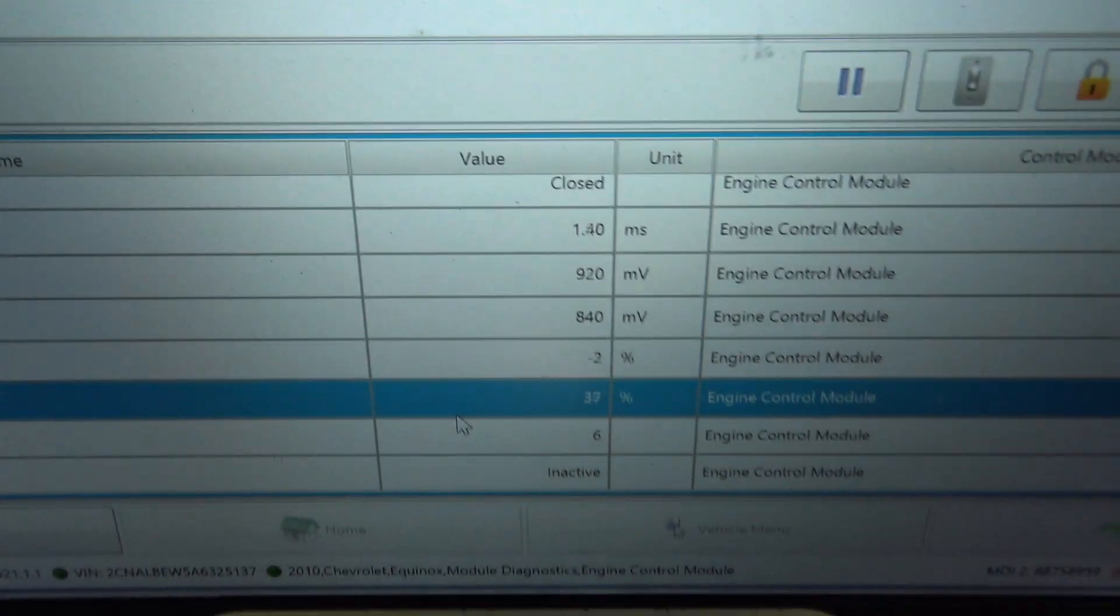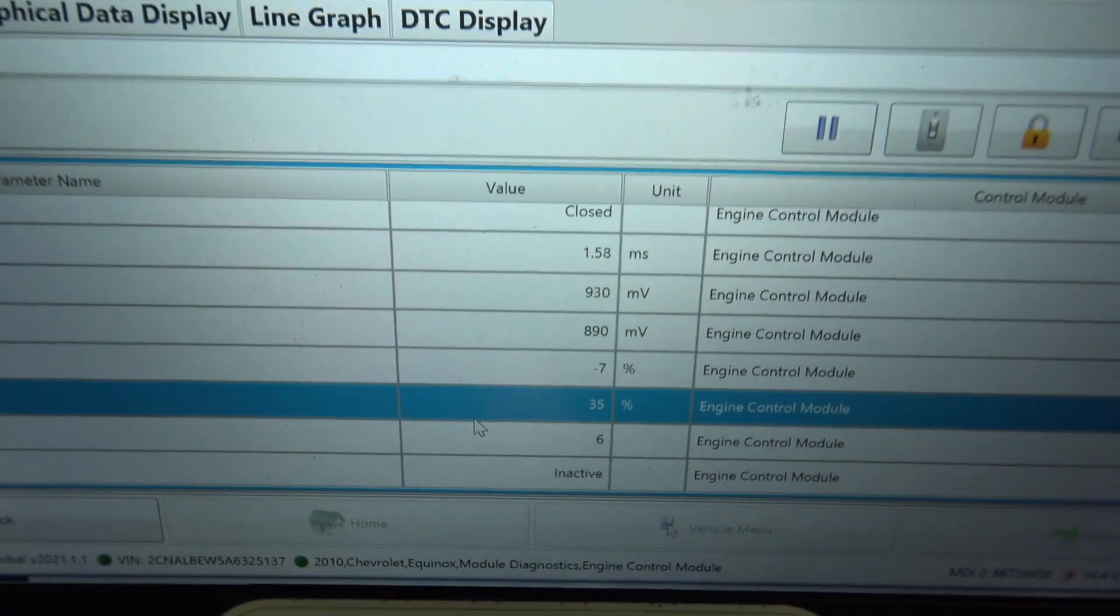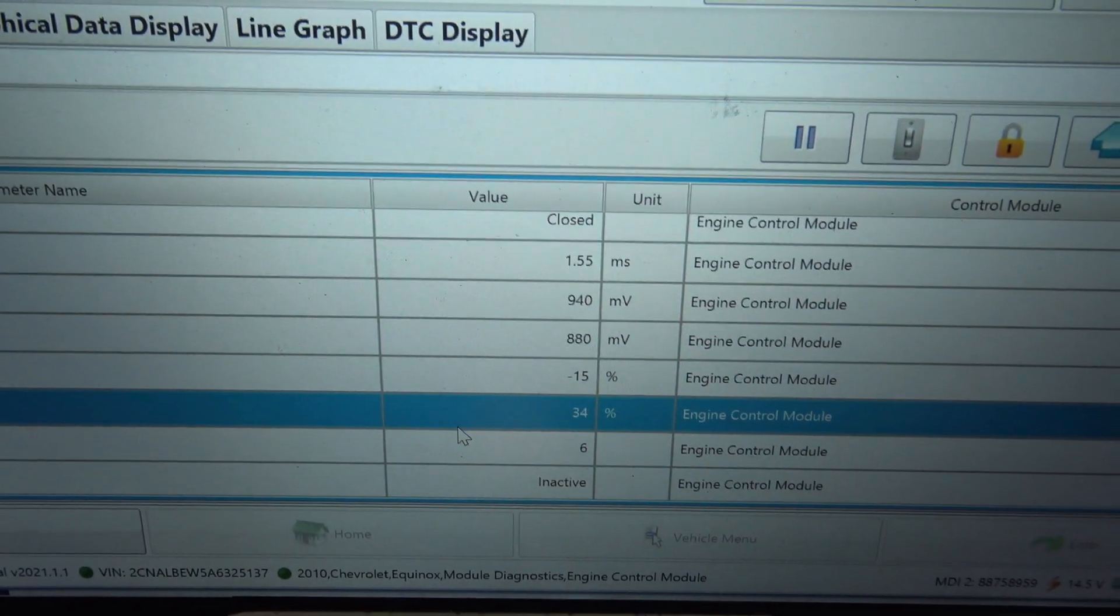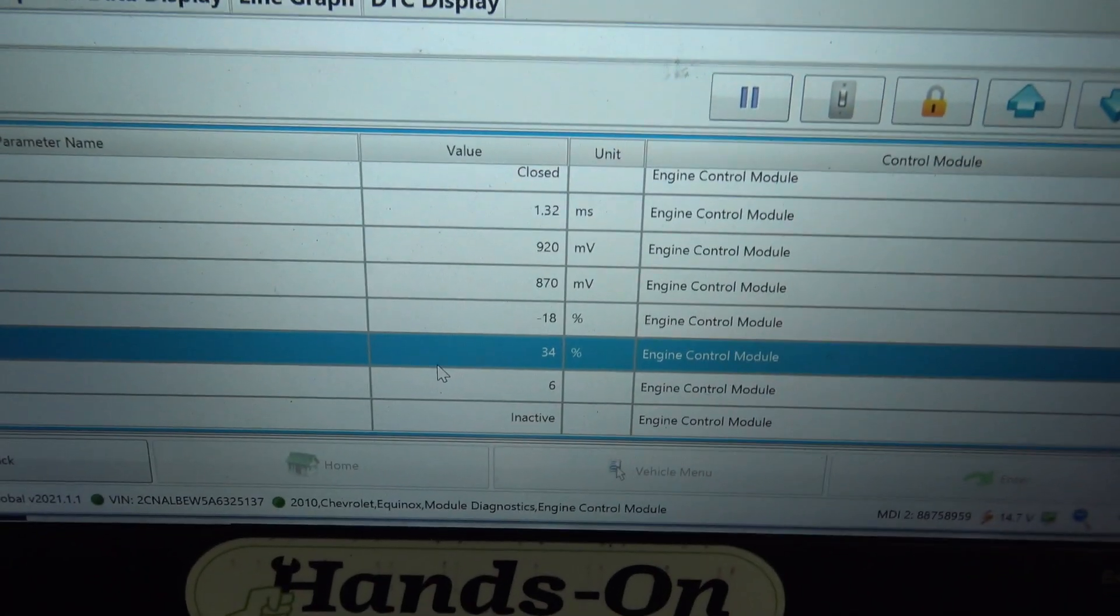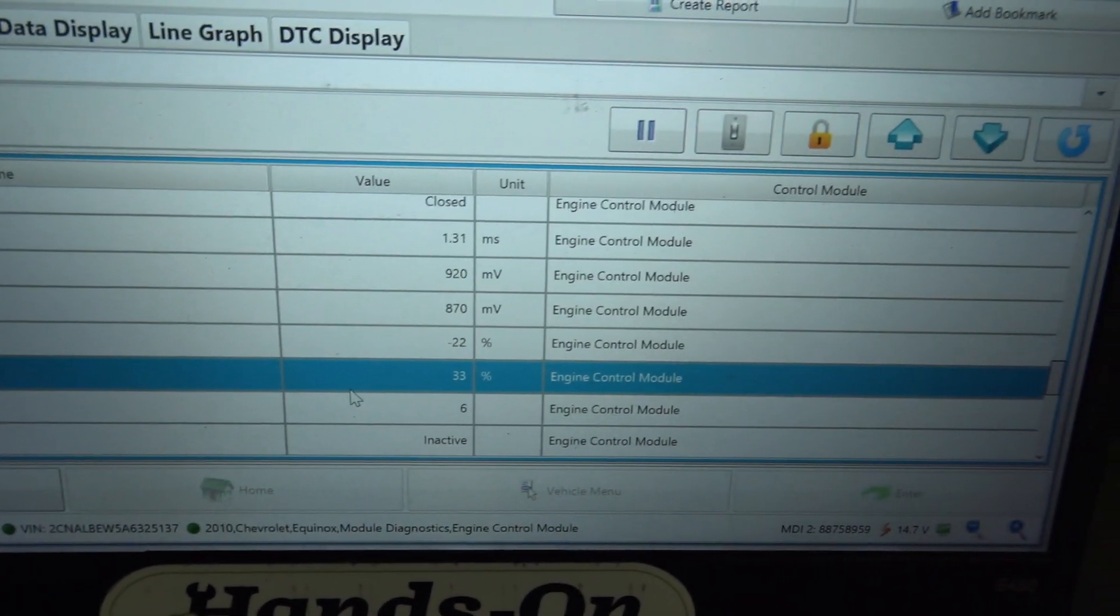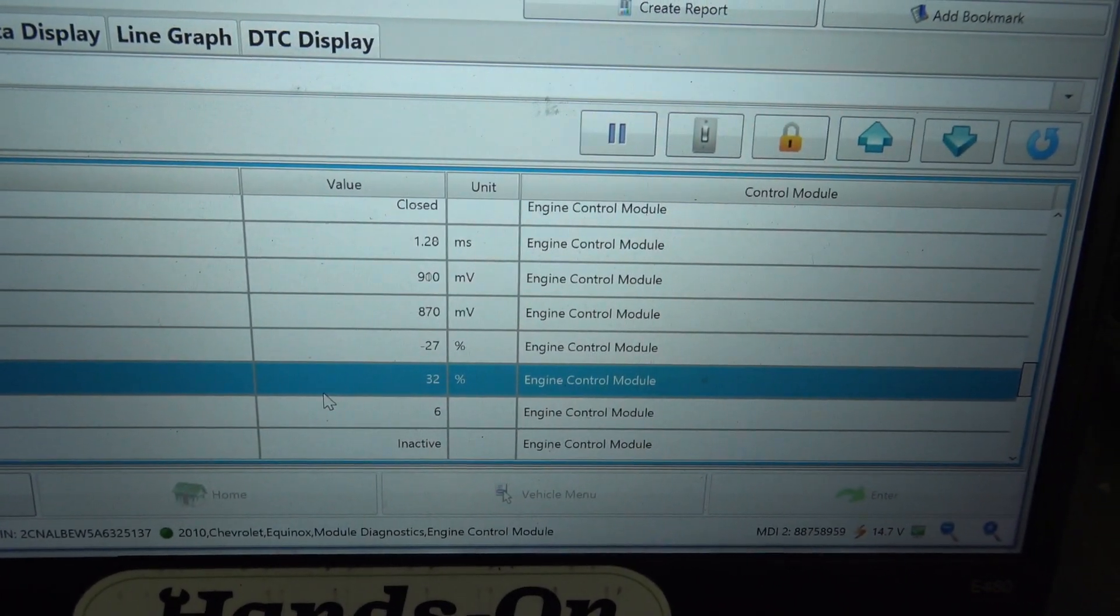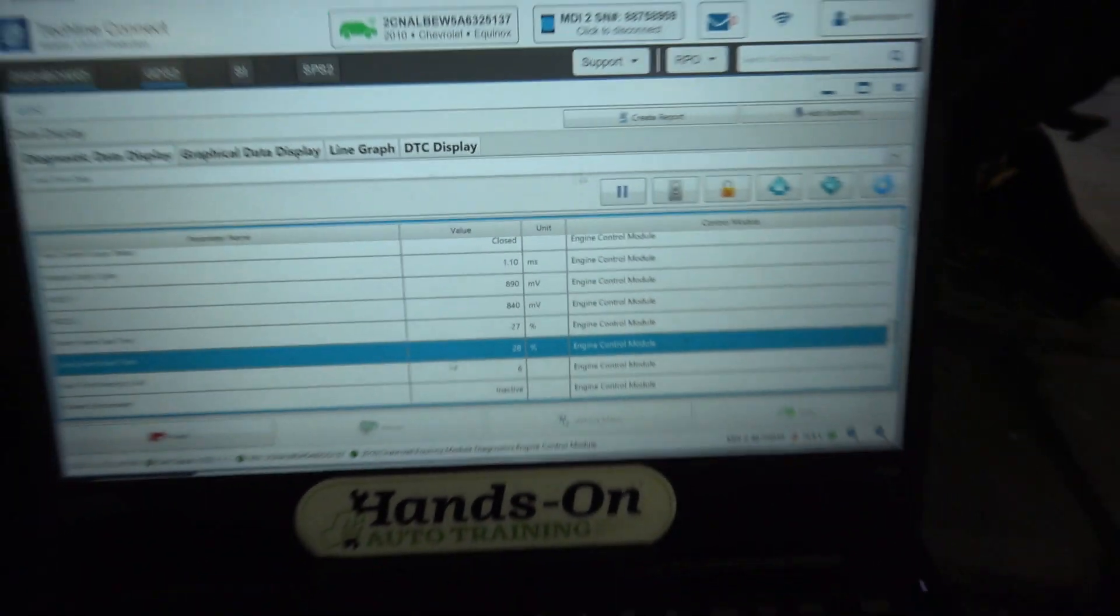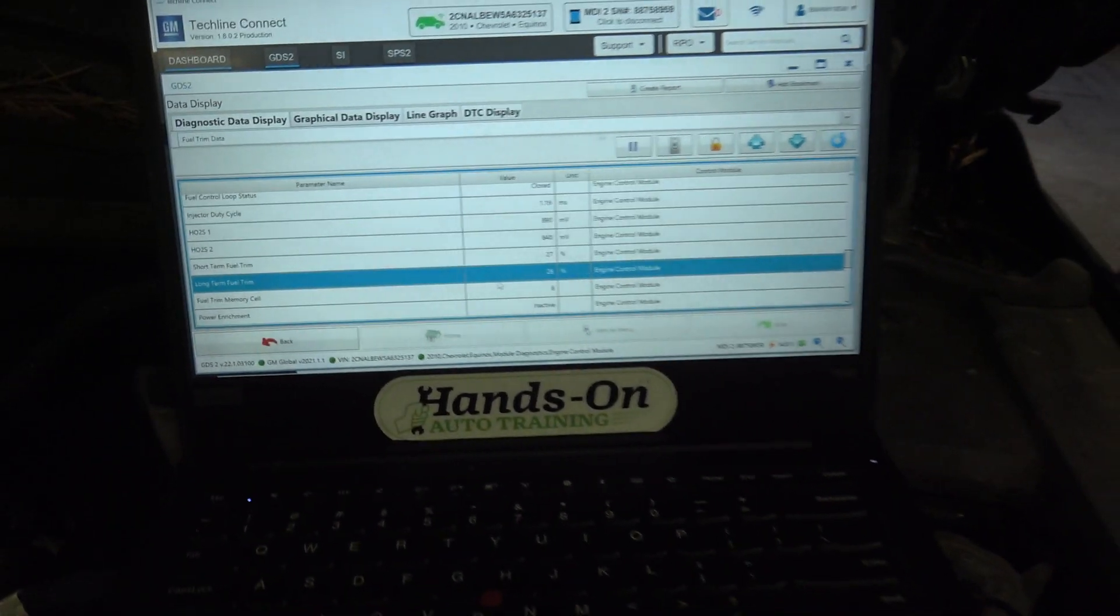You can watch our fuel trims here. We're starting to go negative, negative short-term. So we're getting back to normal here. So that's pretty good.